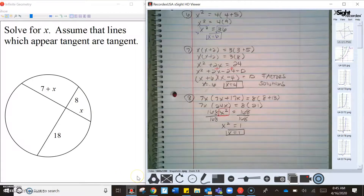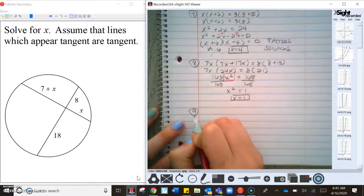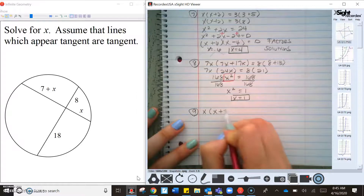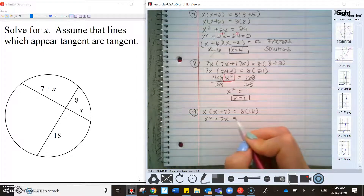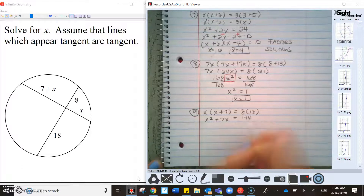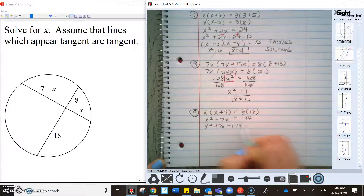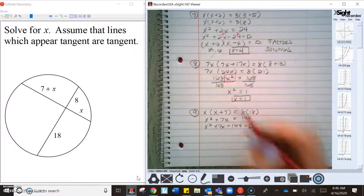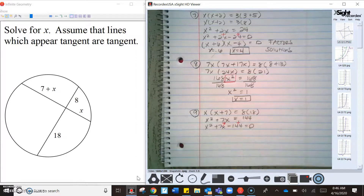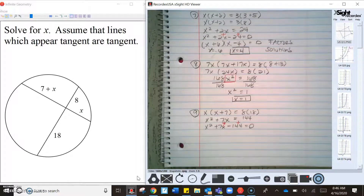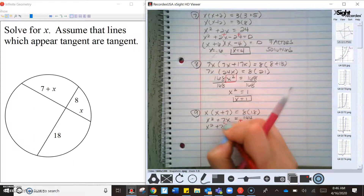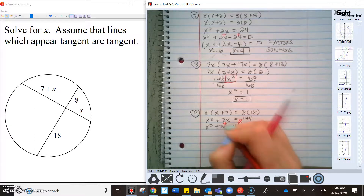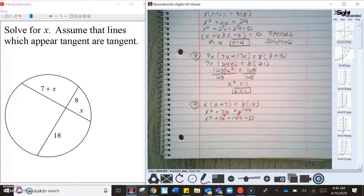A chord: part times part equals part times part. This gives x² + 7x = 144. We have a quadratic, so set it equal to zero: x² + 7x − 144 = 0. We need factors that multiply to 144 and add to 7, so let's think through the factors of 144.